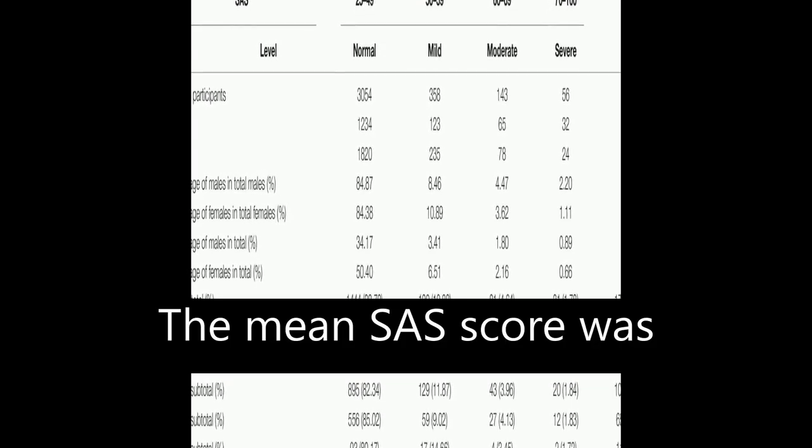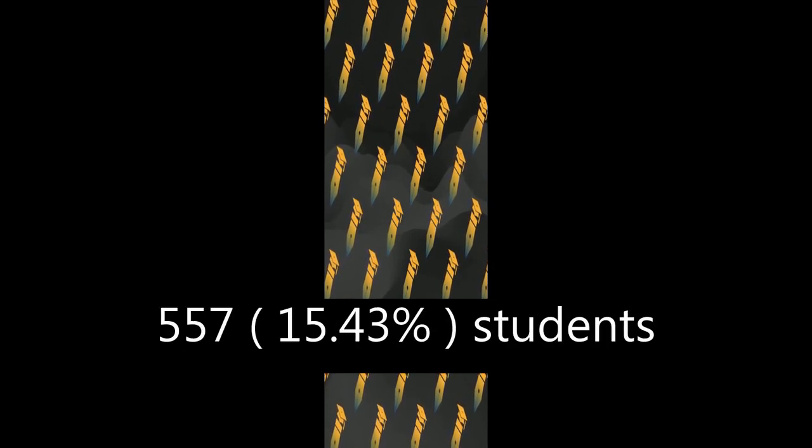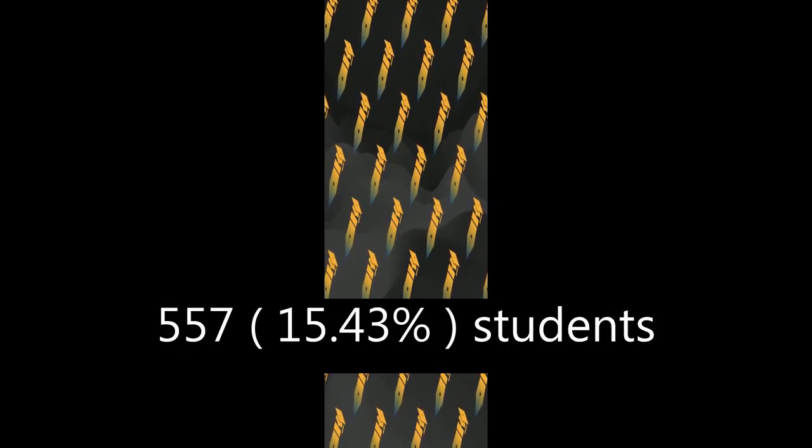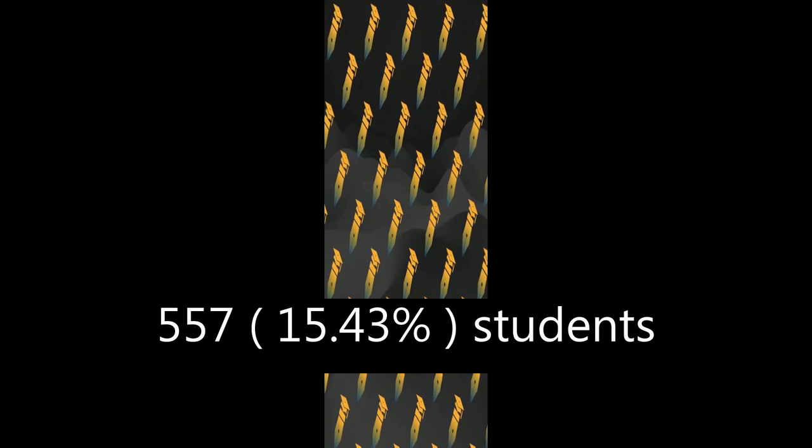The mean SAS score was significantly higher than the national norm, with 557 students meeting the cutoff of 50 and being screened positive for anxiety.